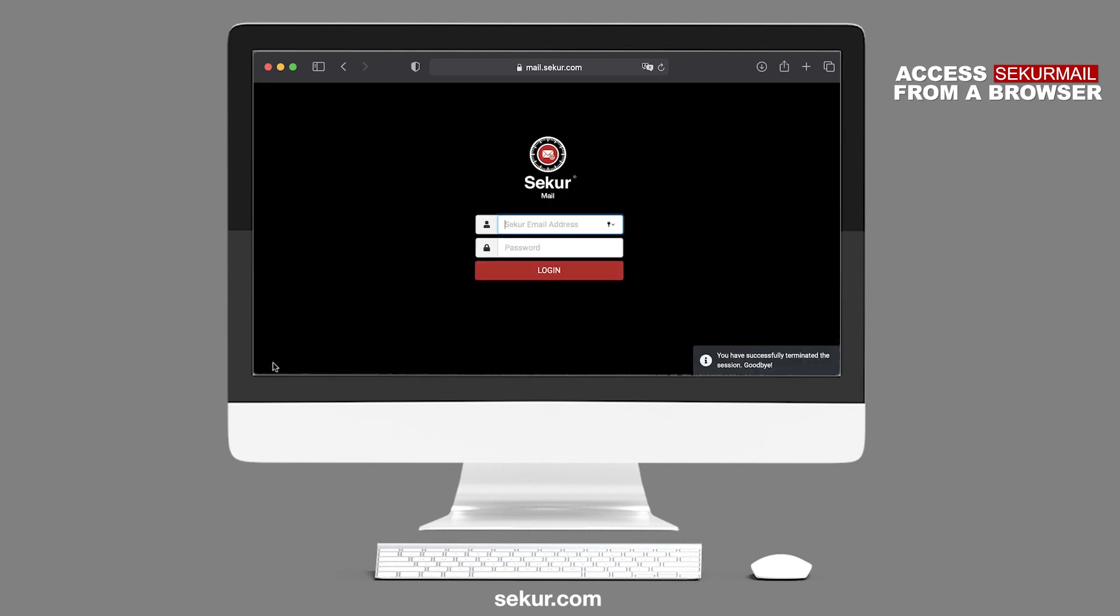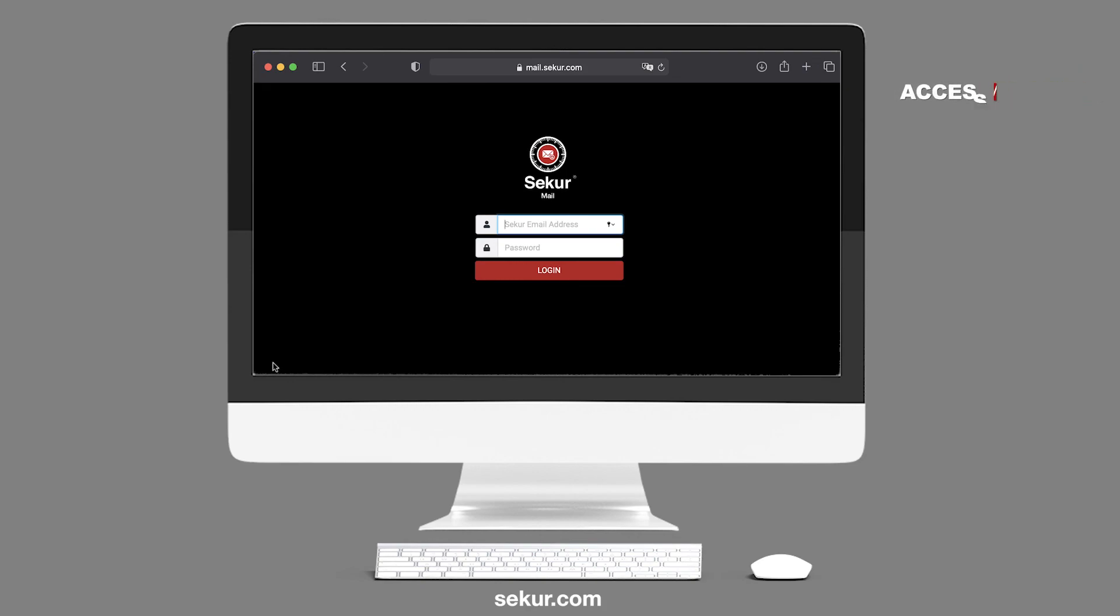You can access your SecureMail on virtually any device, anytime, with the simple, easy-to-navigate interface, and knowing you have the safety and security of our encrypted, Swiss-hosted platform.